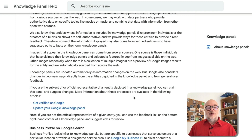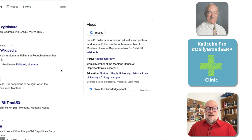It sources information from around the web, from feedback from the entity themselves if they've claimed the knowledge panel, and from feedback from other users. So Google may be starting to tell us a little bit more about where it sources its information. That's really exciting. Thank you very much.